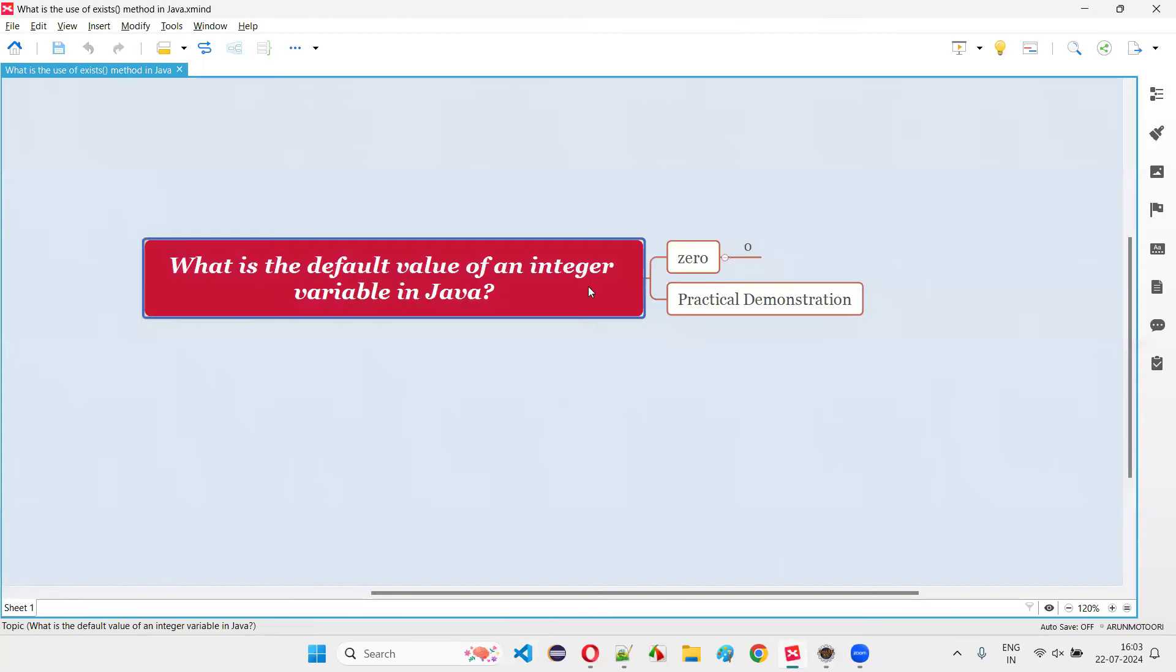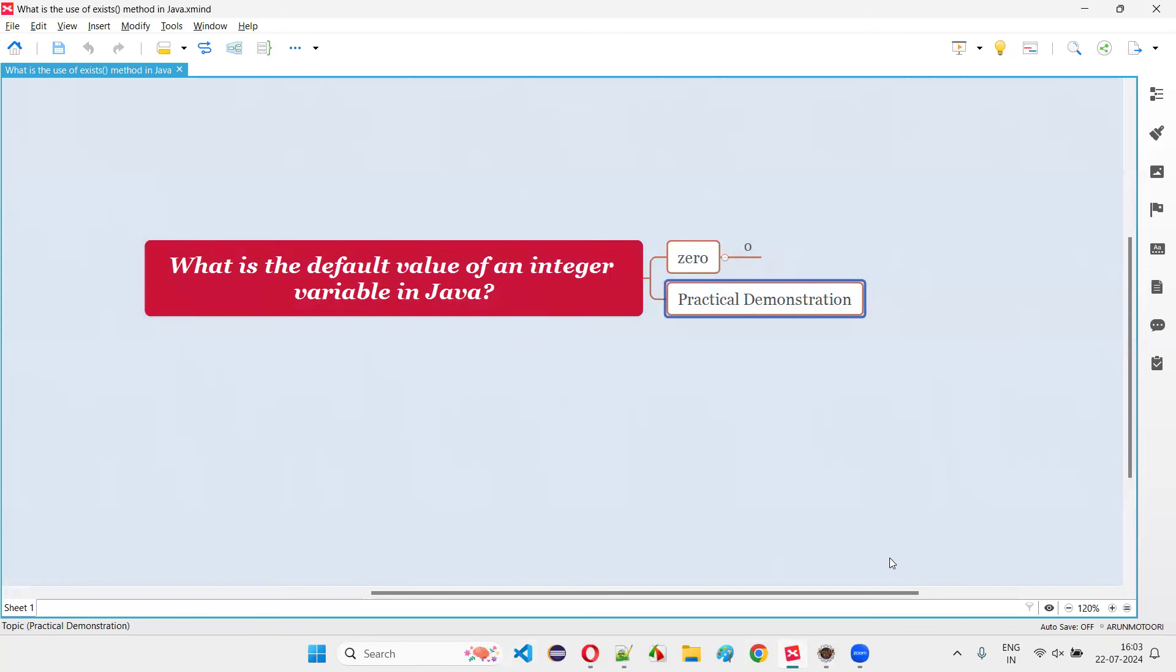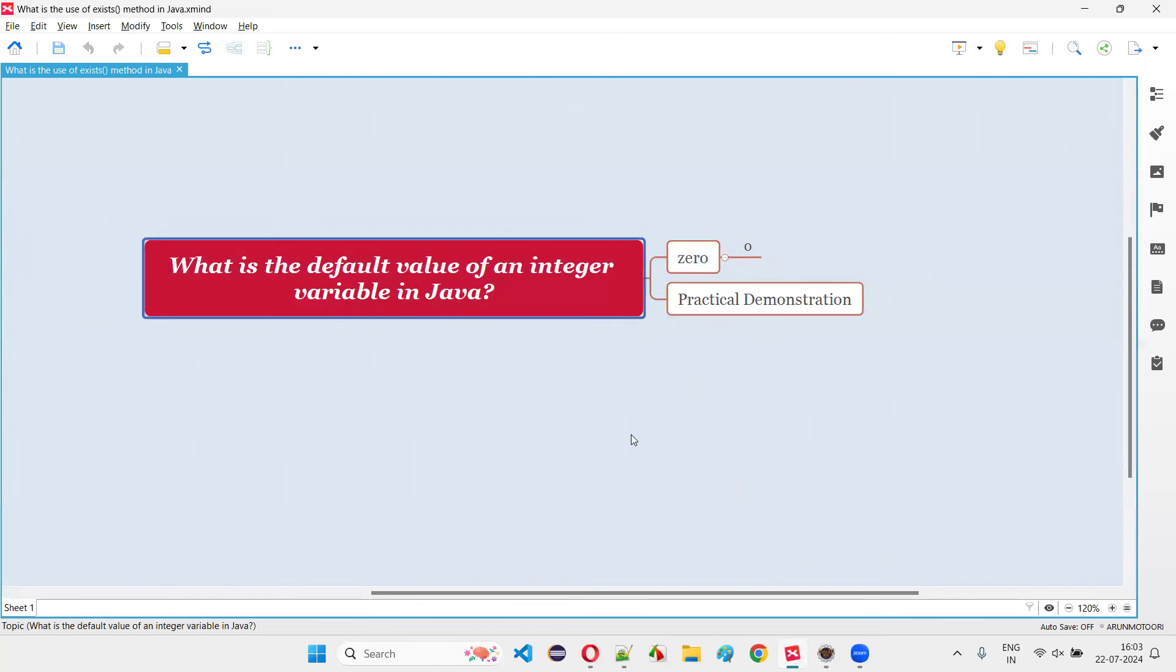In Java programming, the default value of integer variable or int data type declared variable is zero. So, with practical demonstration and theoretical explanation, I've answered this question for you. So, that's all for this session. Thank you. Bye-bye.